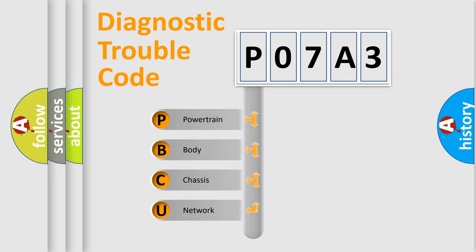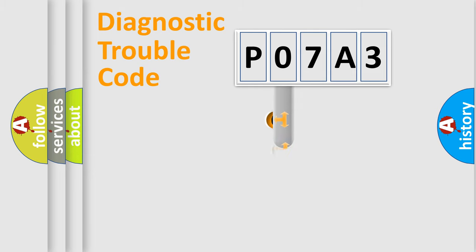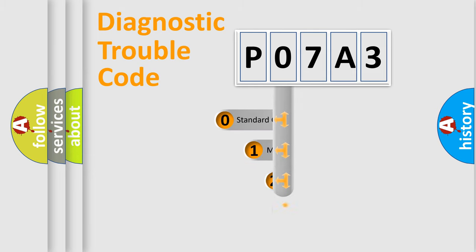We divide the electric system of automobile into four basic units: powertrain, body, chassis, and network. This distribution is defined in the first character code.